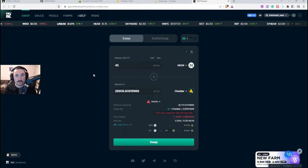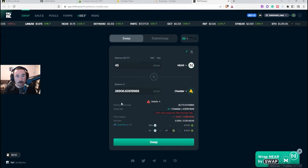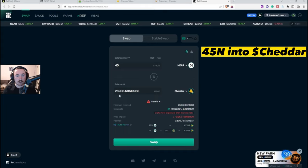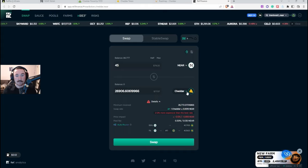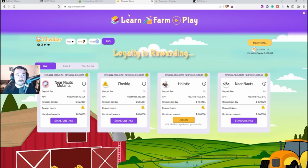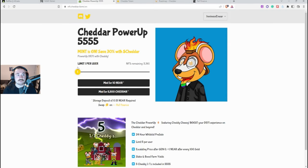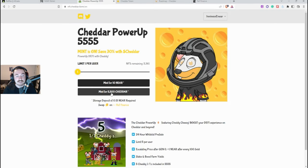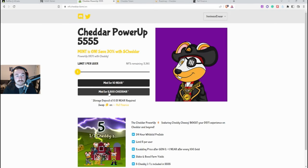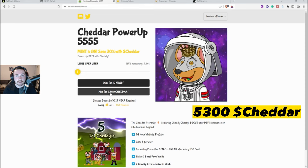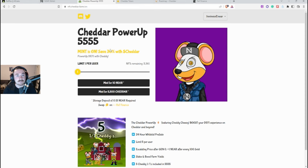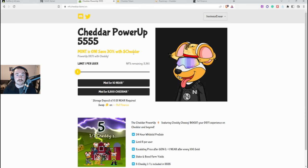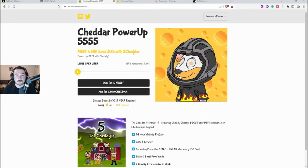Right now I already have this set up so I'll be spending 45 NEAR or around $80 to get around 26k back in cheddar. And if we do look back to how much it is, each mint will be 5300 cheddar and it does say at the very top 30% off with the cheddar itself for the token.